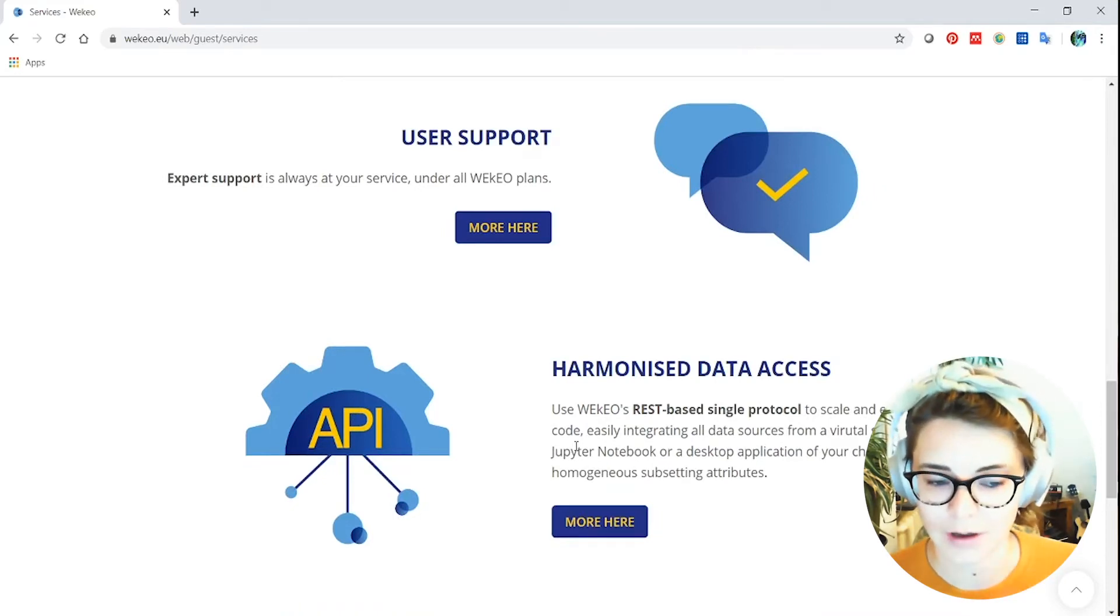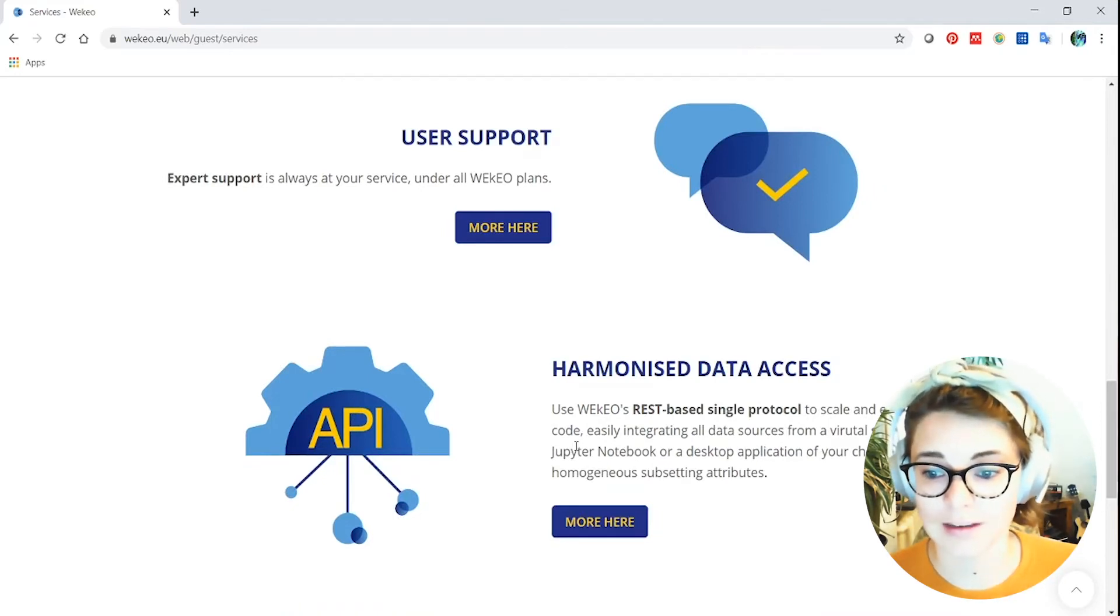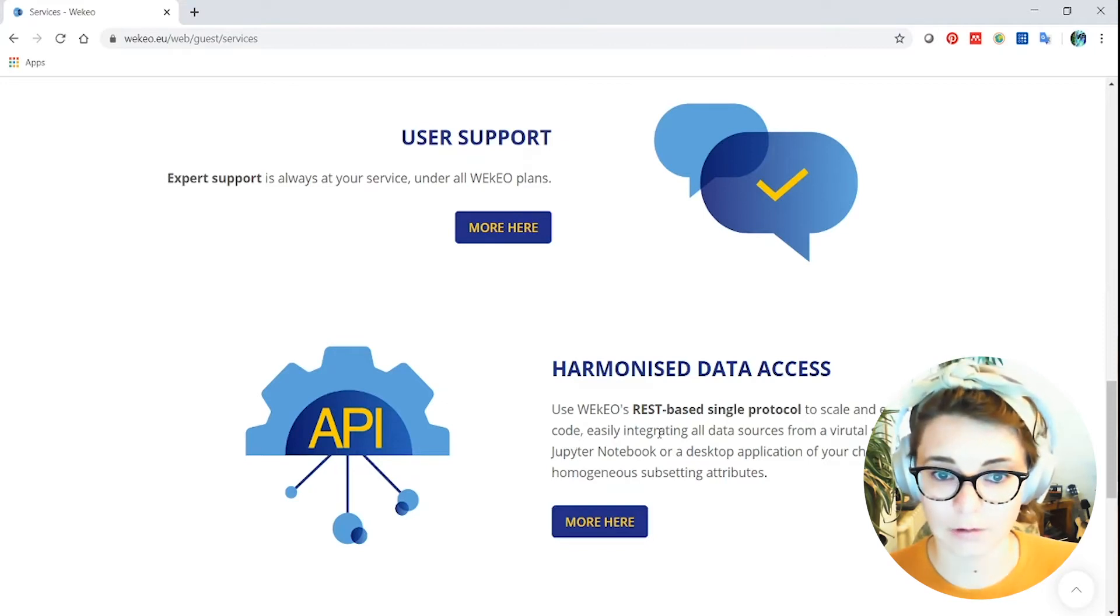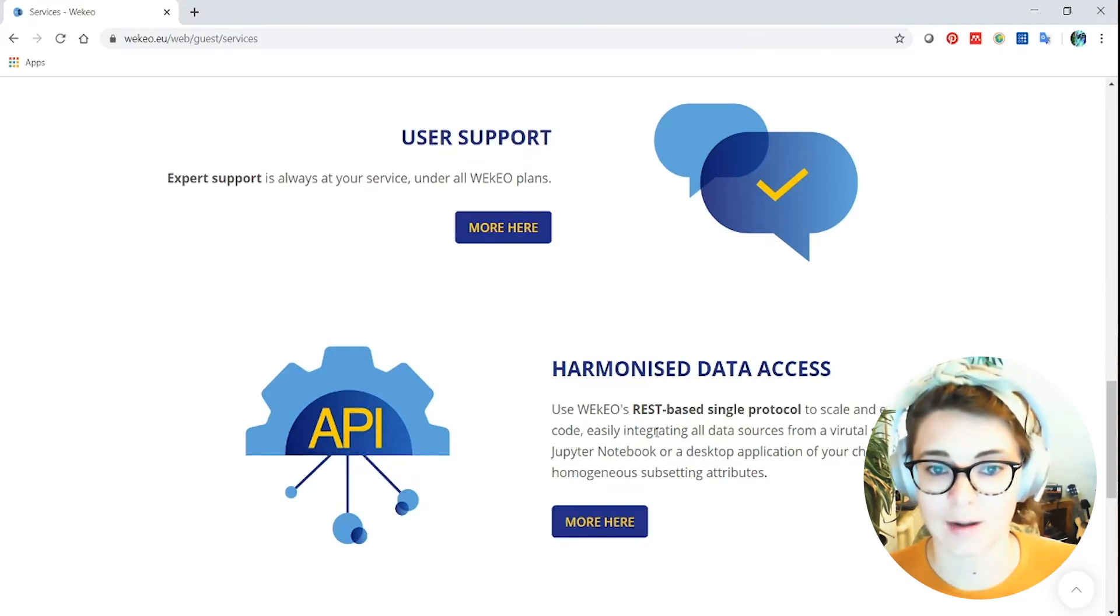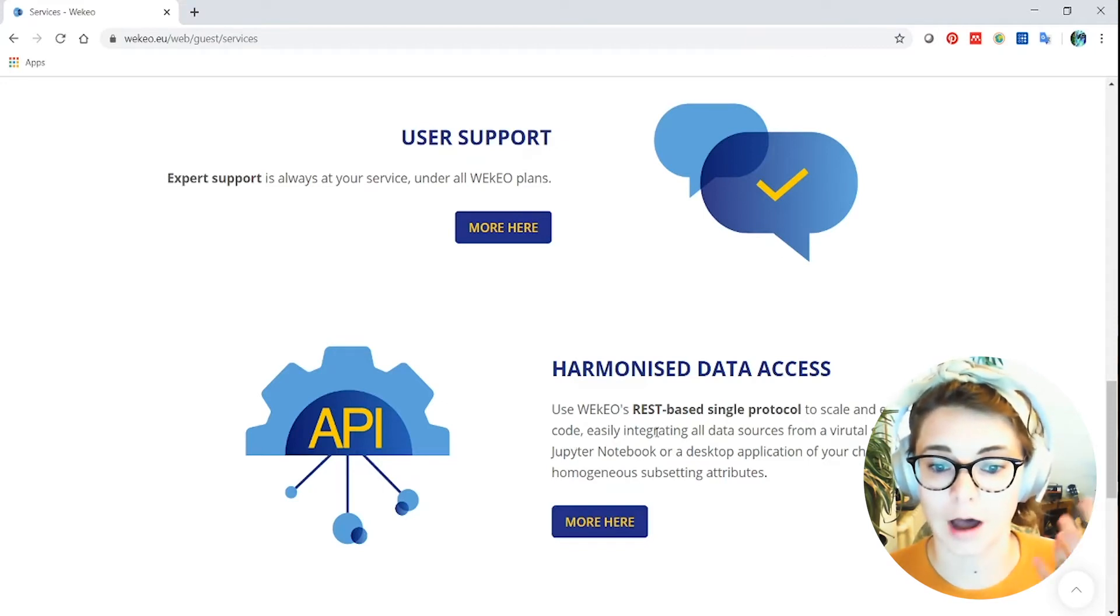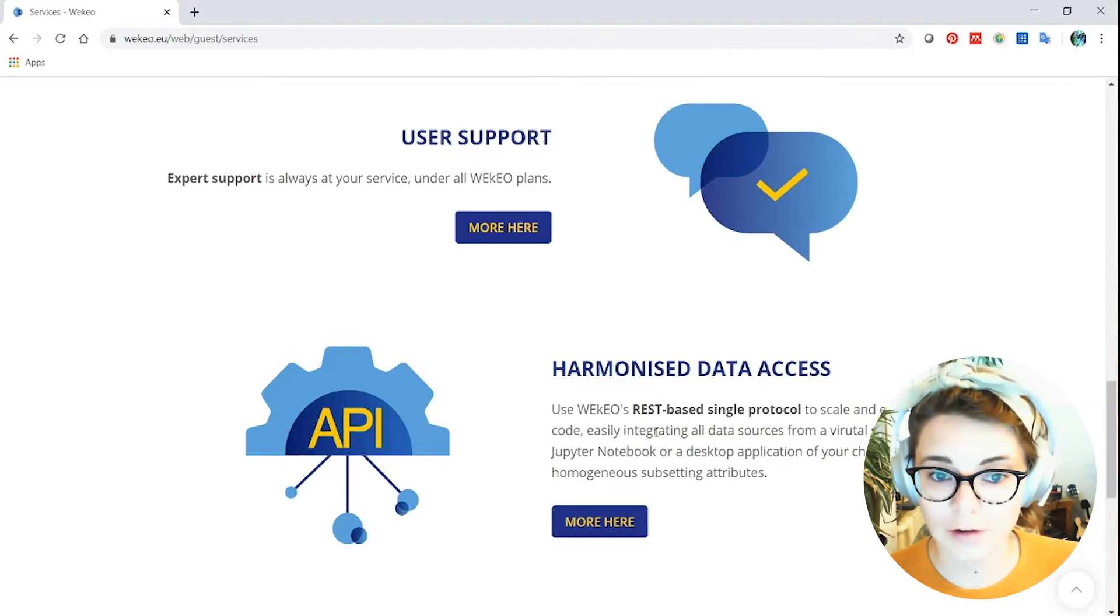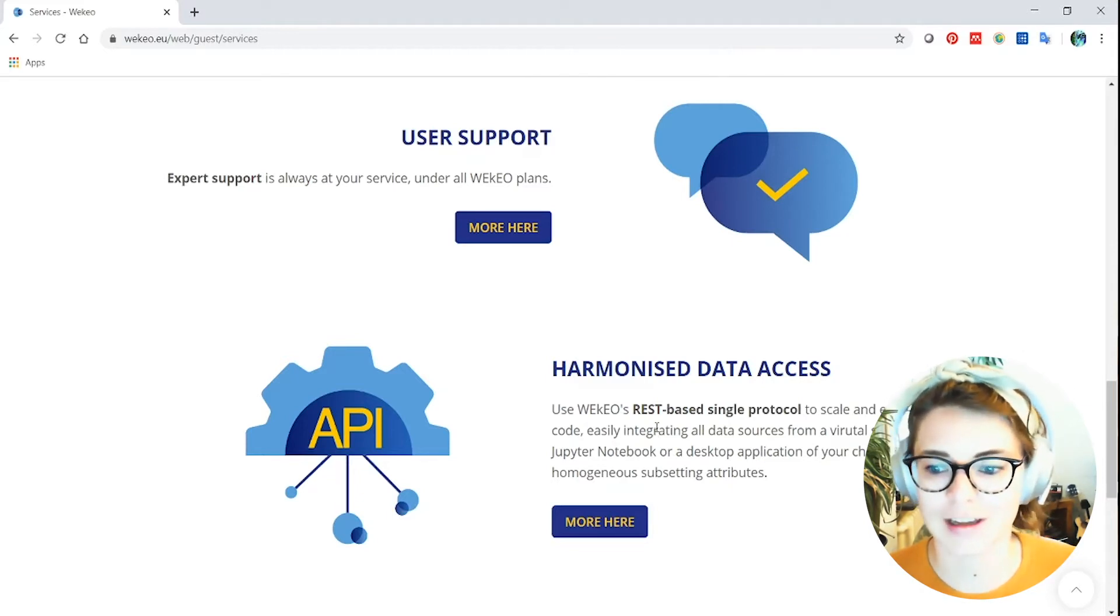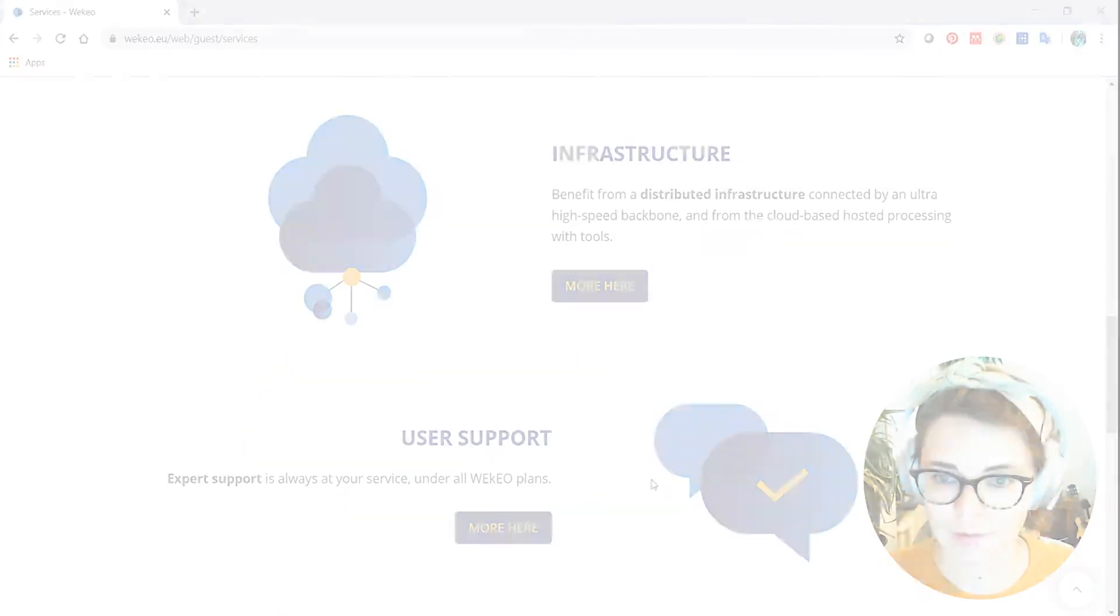It's an API, an application programming interface that you can access both through this web portal and I'll show you that in a minute, but also through code-based functions, through command line, through programming languages like Python if you're used to working in those.